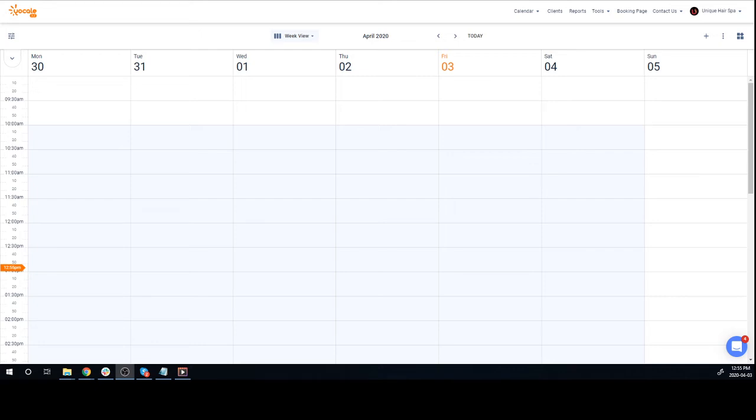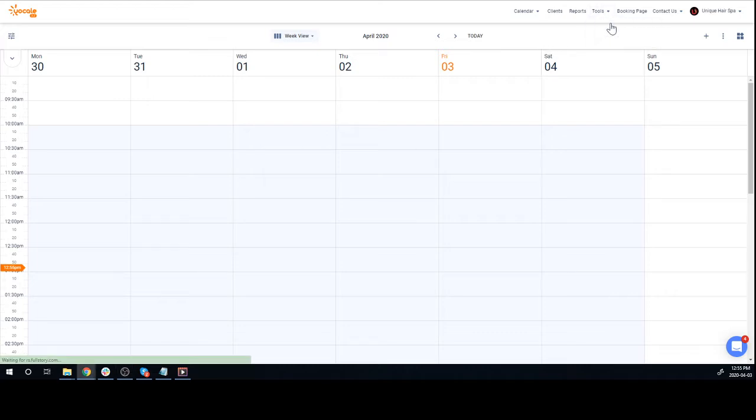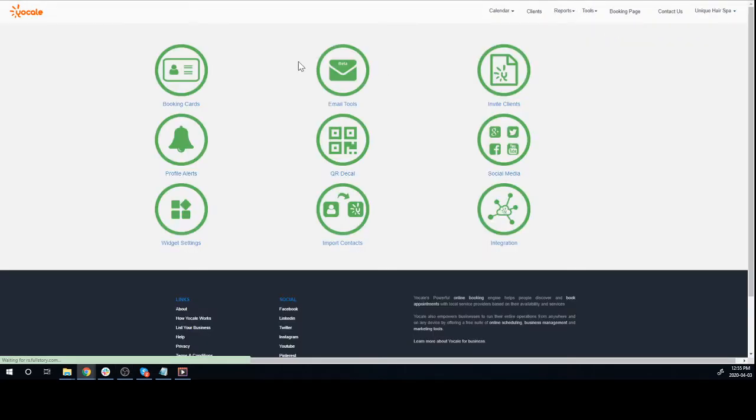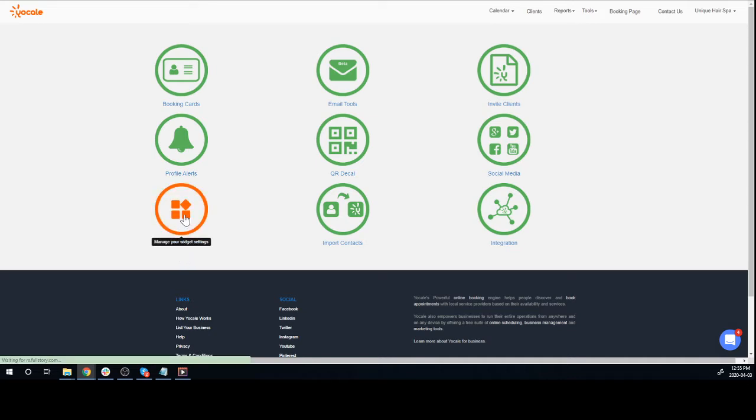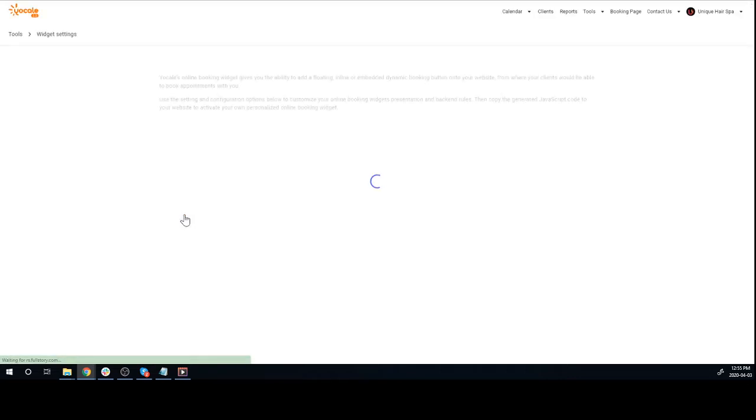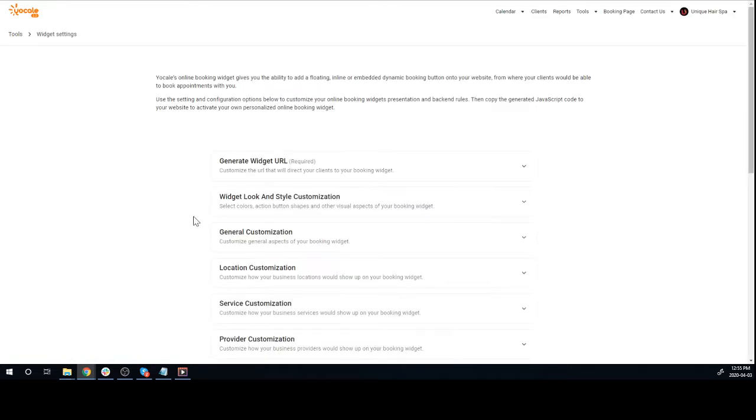Hi everybody, my name is Kevin. Today I'm going to show you how easy it is to implement your Yocal booking widget on your WordPress website. Let's start by going to Tools, Business Tools, Widget Settings.